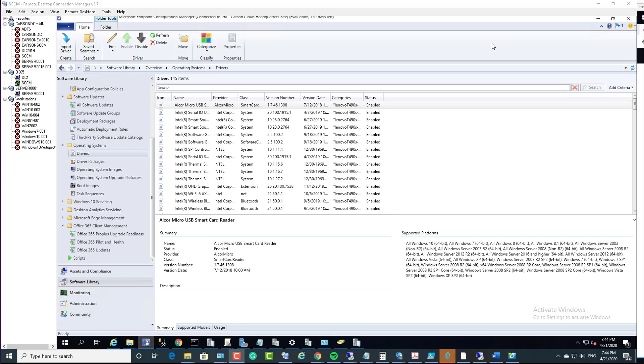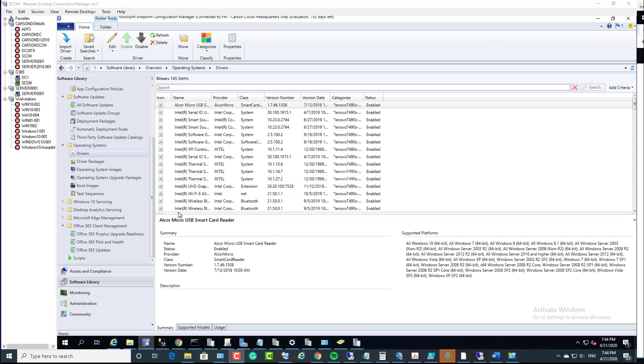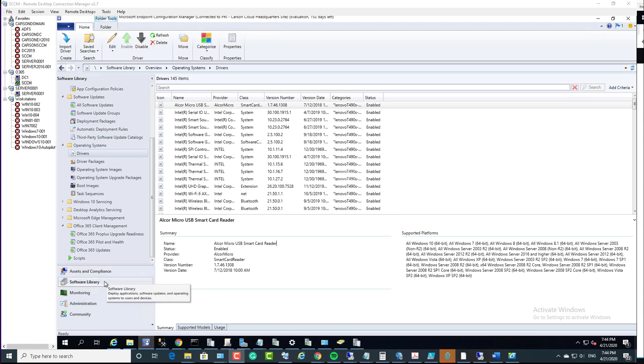Hello everyone. Welcome back. This is Carson Cloud. In this video I'm going to create an SCCM package to execute a PowerShell script. So now let's get started.